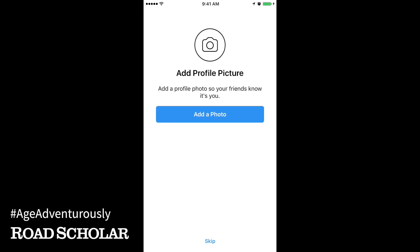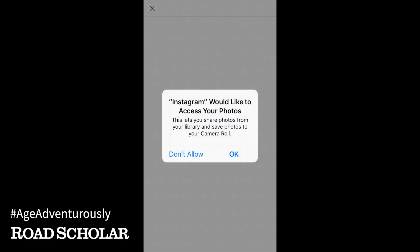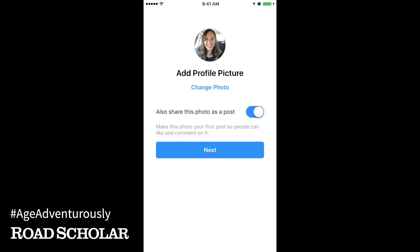Next you'll be prompted to add a profile picture that friends can use to identify your page. Touch Add a photo. If you have a photo already saved on your phone that you'd like to use, touch Choose from Library. If you don't have a photo already, touch Take Photo. Once you've selected your profile picture, touch Next.